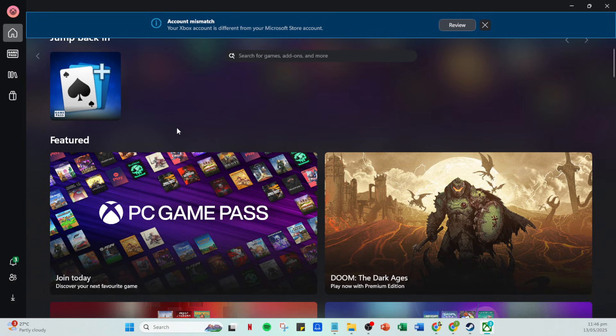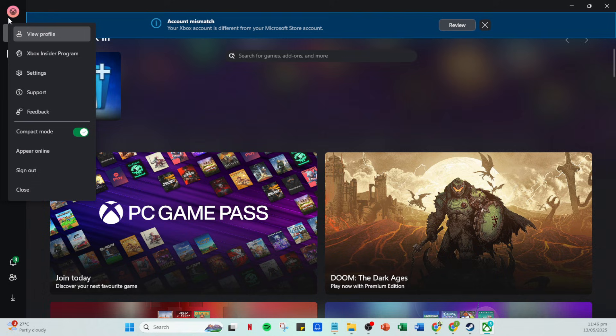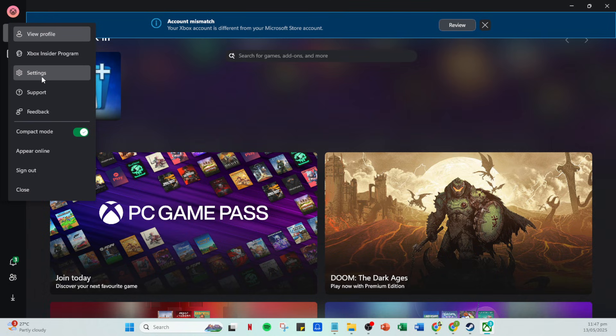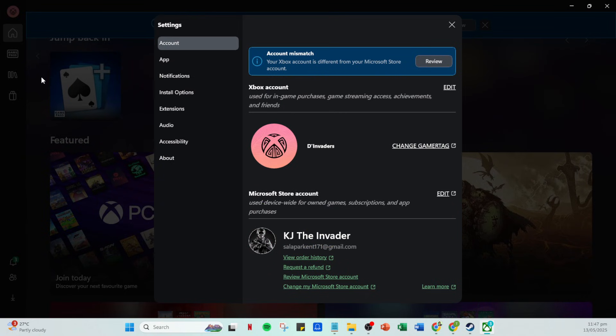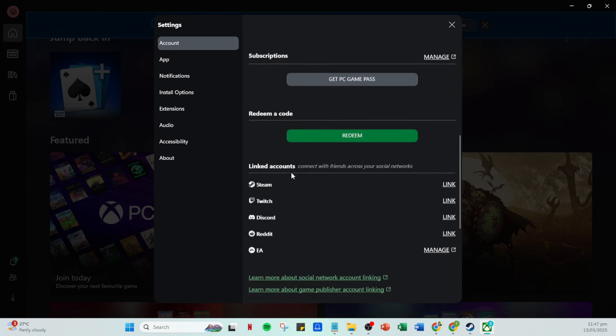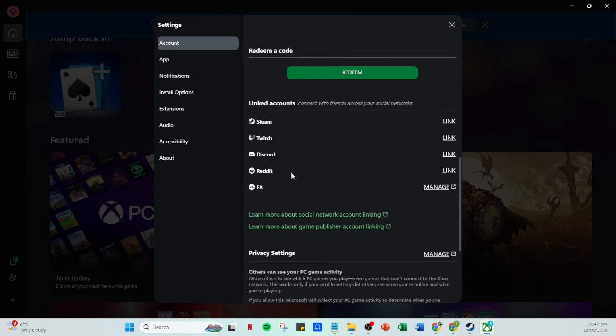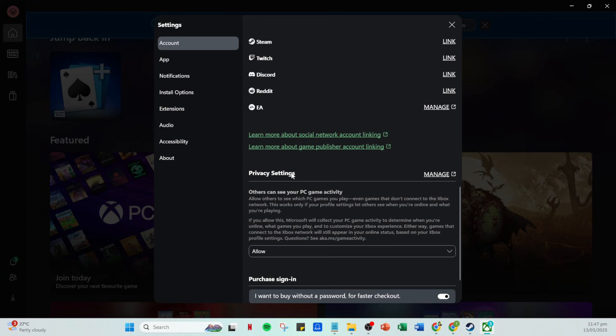Once you're logged in, look for your profile icon, usually in the top right corner of the screen. Click on it, and a drop down menu will appear. Here you'll want to navigate to the settings section. This is where you can manage and customize various aspects of your Xbox account, including linking it to other platforms.